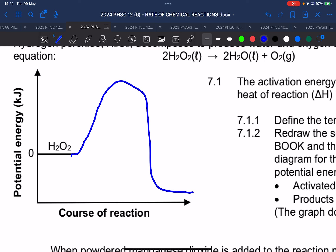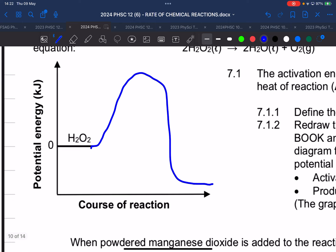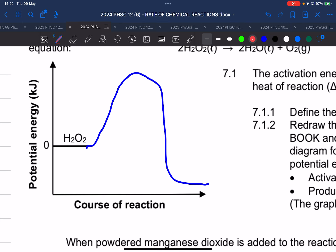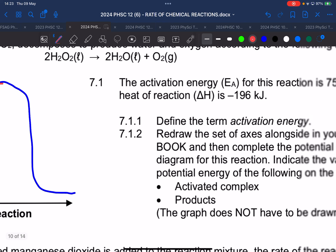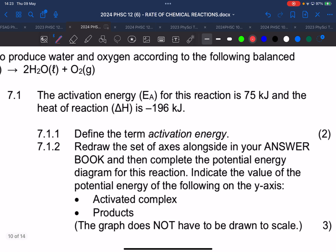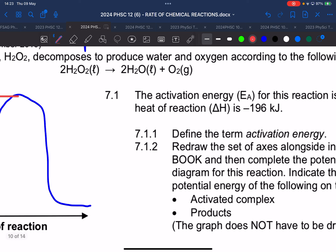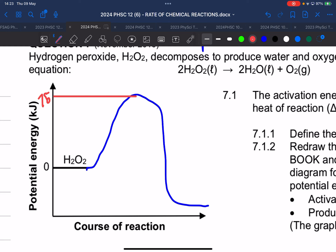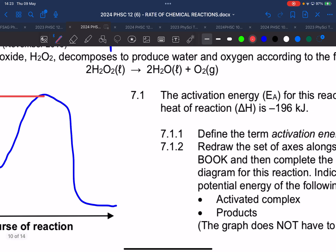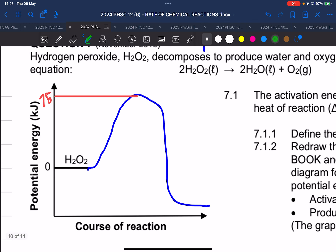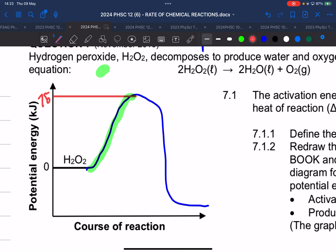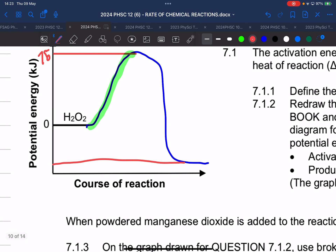They want us to add the values for the activated complex. The activated complex is at the top of the graph. The energy for the activated complex comes from the activation energy, which is 75 kilojoules. That arrow from the reactants up to the top is our activation energy — Ea.